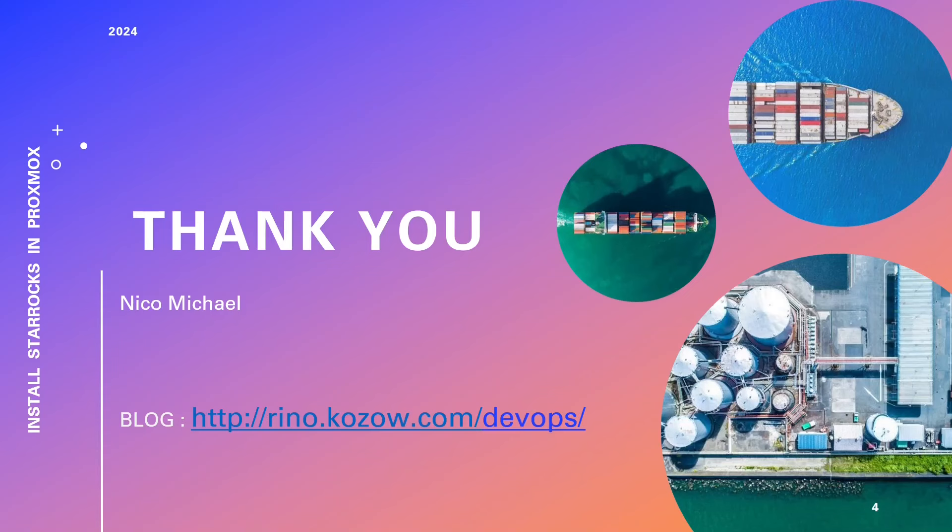Stay curious, keep exploring, and continue harnessing Proxmox's remarkable potential in your home lab and DevOps journey. Thank you for being part of our community.